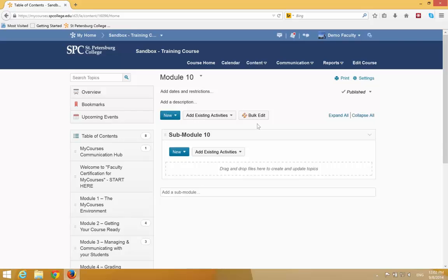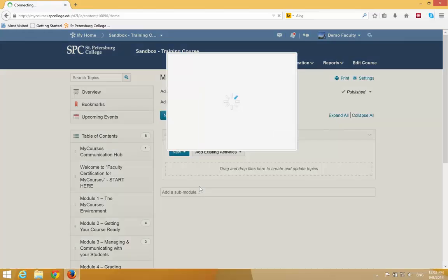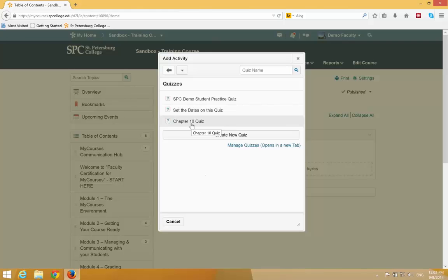To add a quiz, click on the Add Existing Activities, click Quizzes, a list of your quizzes will appear, and then click on the name of the quiz. In this case, I'm going to choose Chapter 10 Quiz.